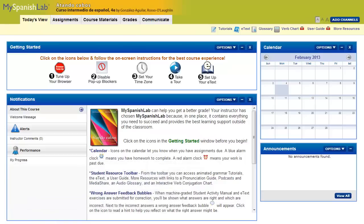In courses that require an eText setup, the first time you click on an eText link within the course, you will be asked to complete a brief registration screen. You will be able to either join an instructor's eText with access to instructor notes, highlights, and customizations, or join an eText self-study mode.